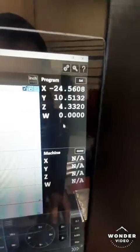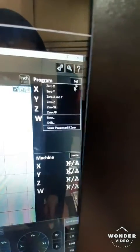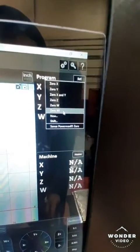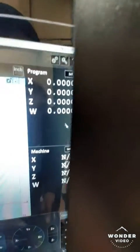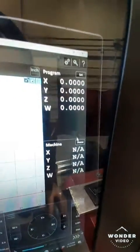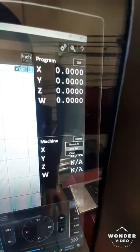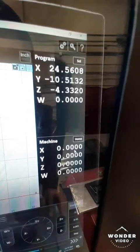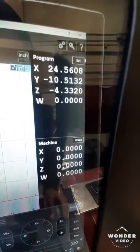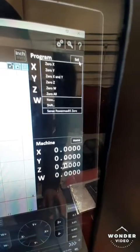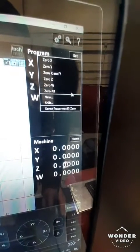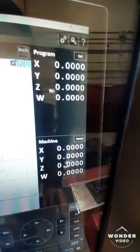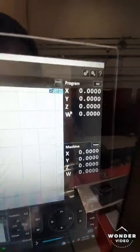Okay, to do that we will go to Program, Set, Zero Wall. We will go down to Home, Zero Wall. Go back up to Set, Zero Wall one more time. And we are ready to cut.